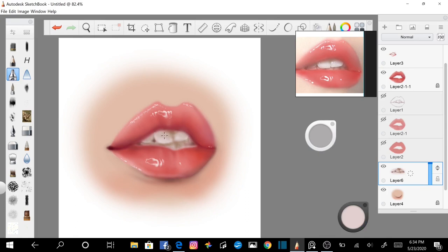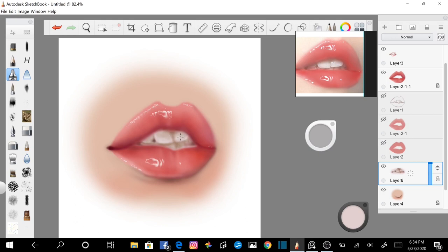Once the shadows are rendered in, you can start working the lights. Choose a color that is lighter and slightly warmer than the base tooth color. Adding a lighter bottom edge to the top teeth will help to define them against the darker bottom teeth. Creating linear shapes helps the teeth to look more real.